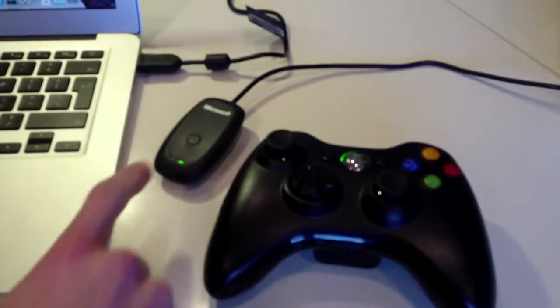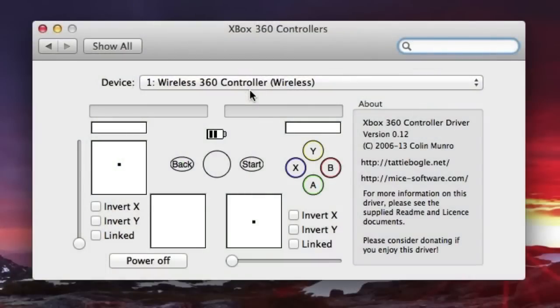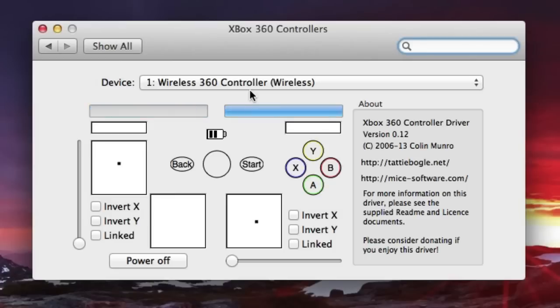So back here in Mac OS 10, you can test out all your buttons: your joysticks, the directional pad, X, Y, A, and B, the triggers, and the top left and right buttons. Everything works and you can configure it a bit too there if you'd like.